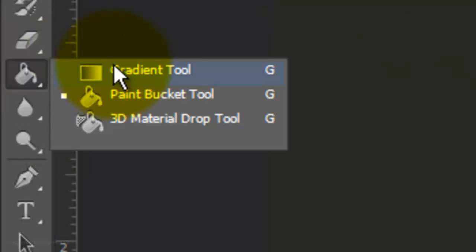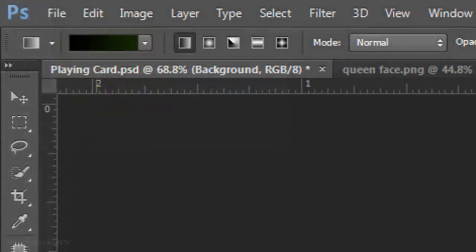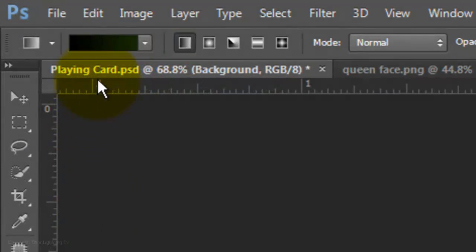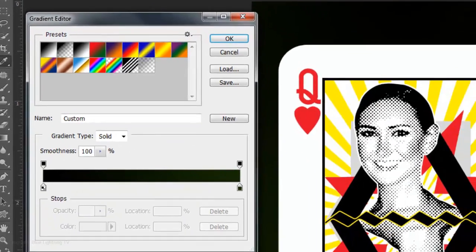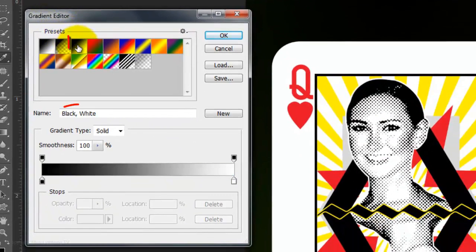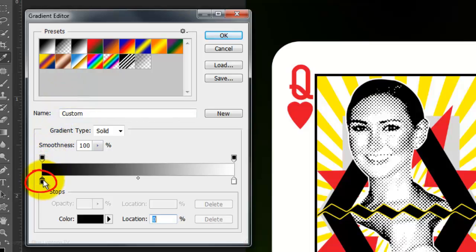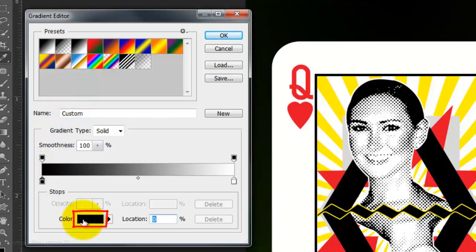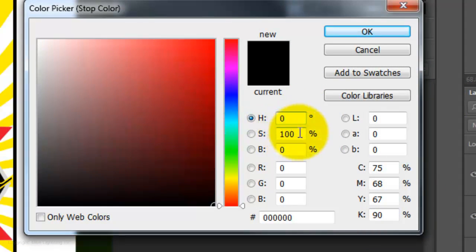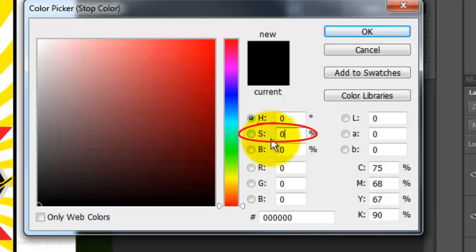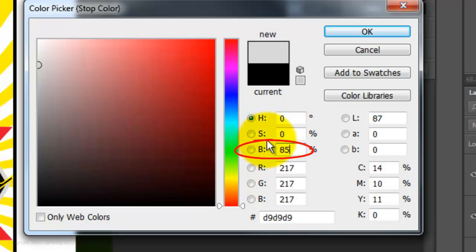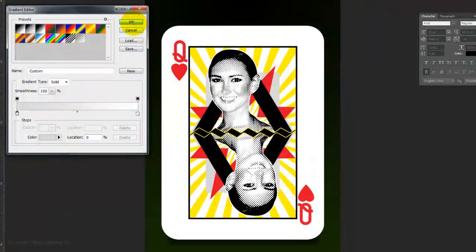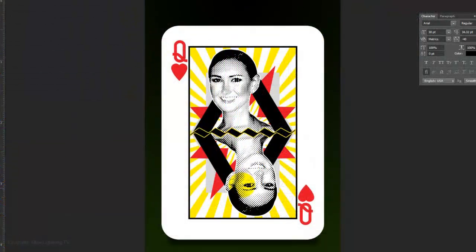Open your Gradient Tool and make sure the Linear Gradient icon is highlighted. Click on the Gradient box and click on the black, white gradient thumbnail. Click on the lower left stop and the color box. Make the Hue 0, the Saturation 0, and the Brightness 85%. Click OK and click OK on the Gradient Editor.